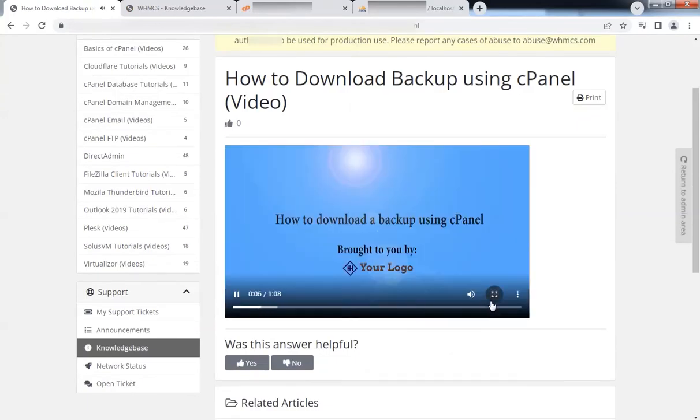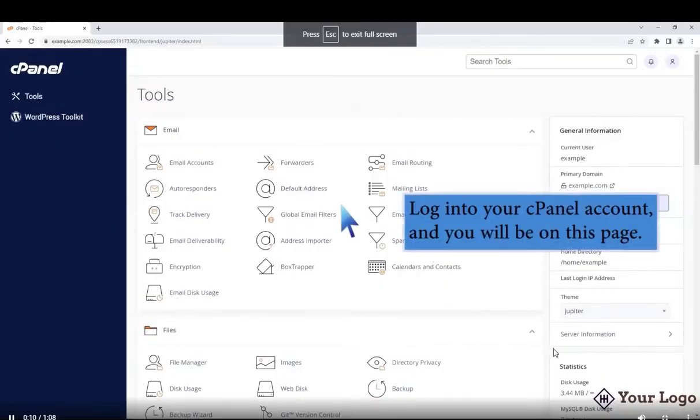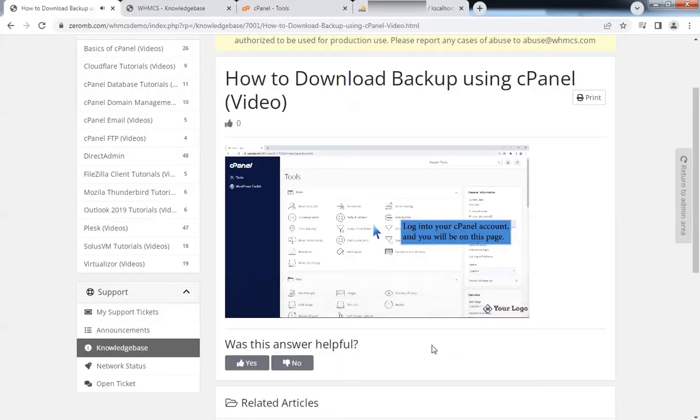Videos are in HD format. It looks awesome. You should buy these tutorial videos and be different from other hosting companies.